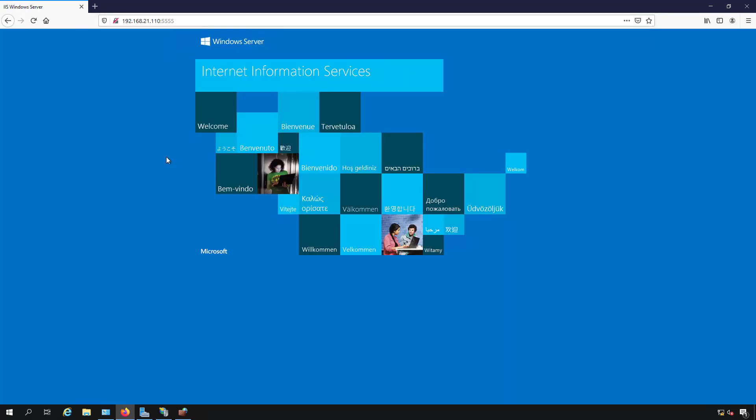And again, you can do that with SSL as well. So that's how you edit your firewall so you can change the port that the website is listening on in a Windows 2019 server.